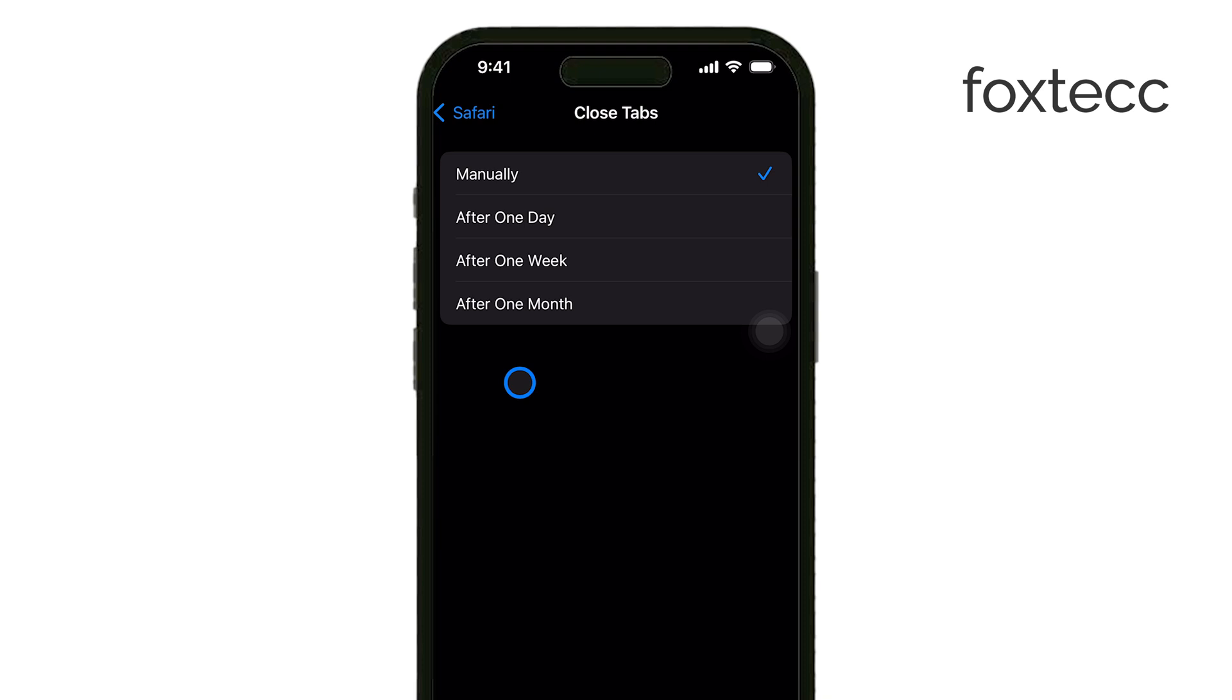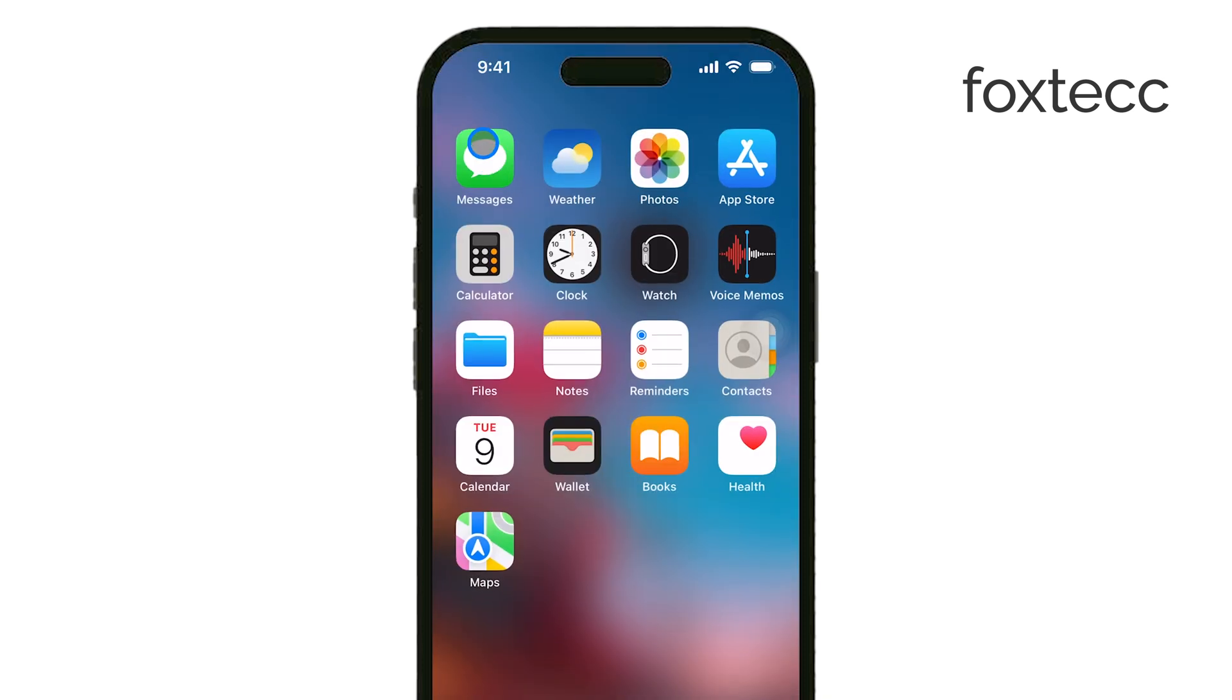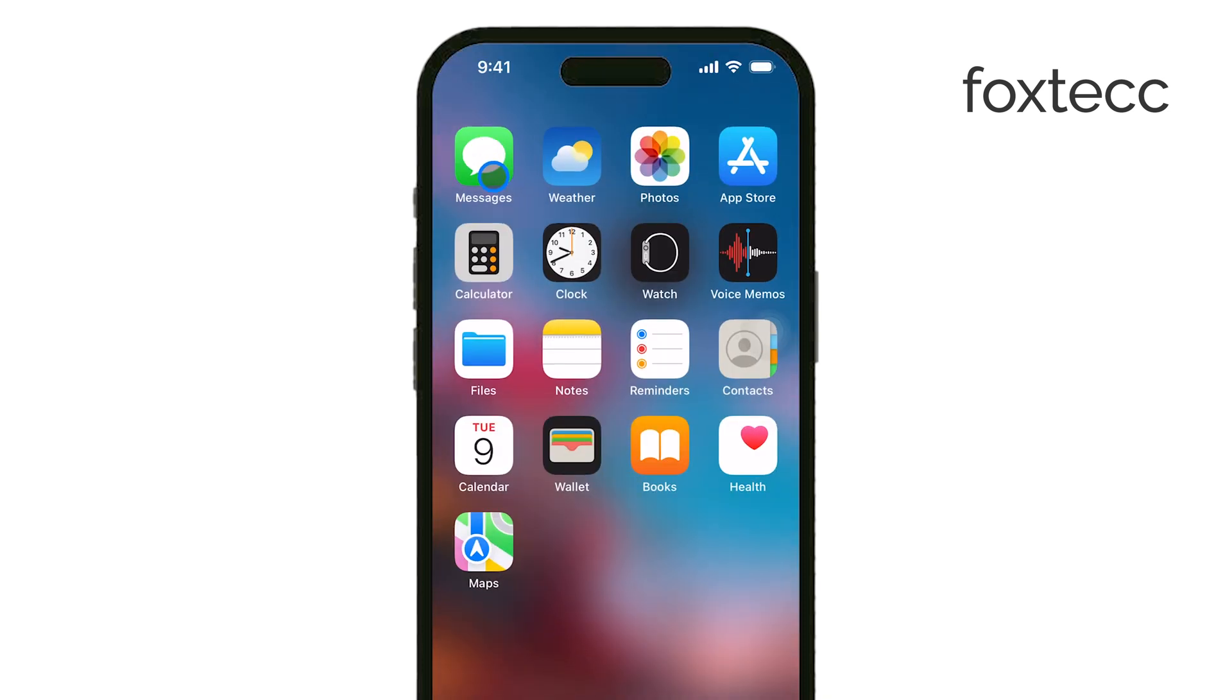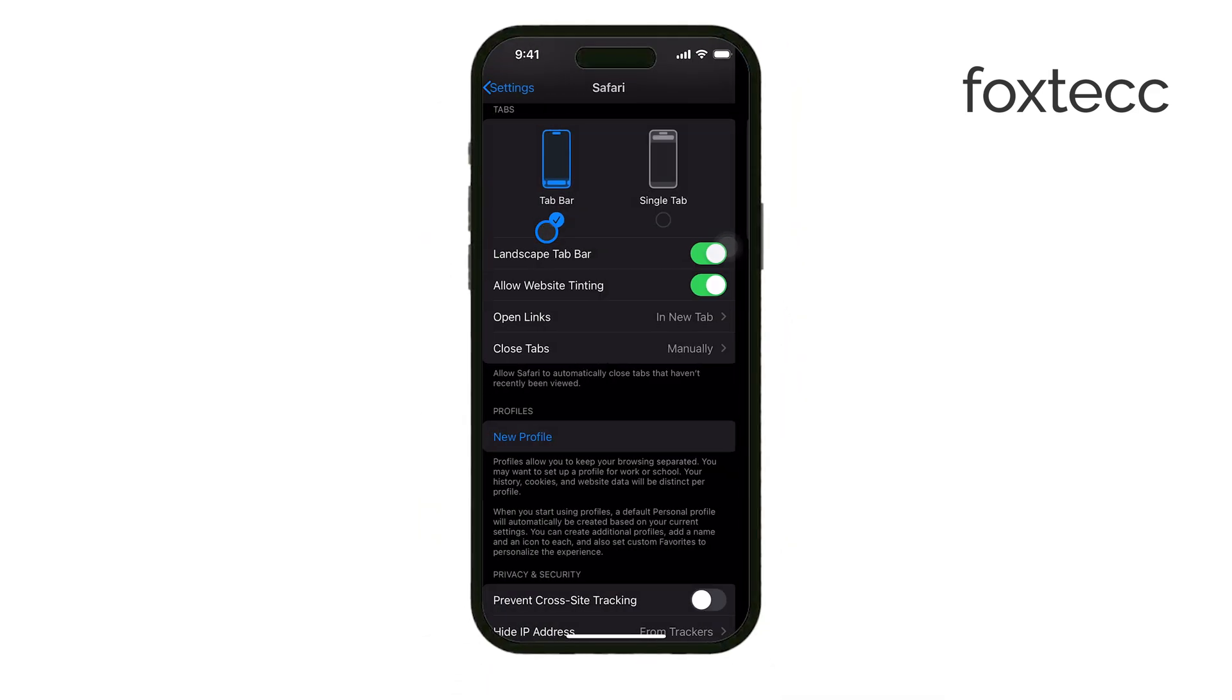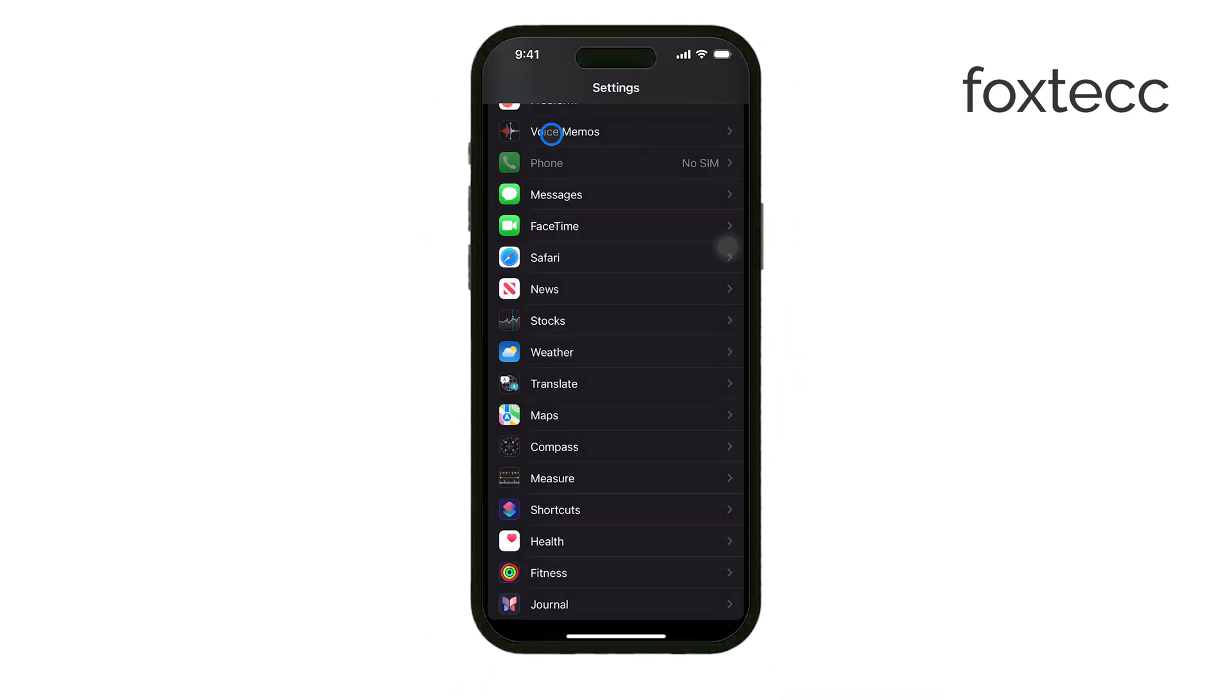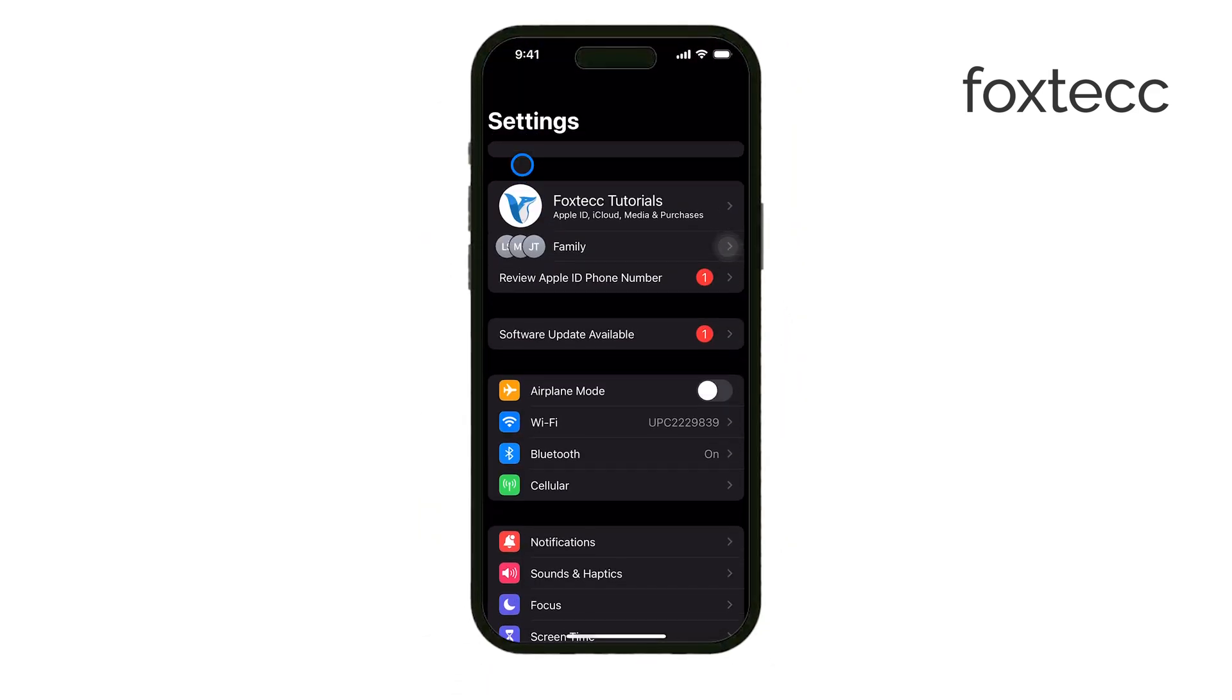Now, if you're using multiple Apple devices, you might want to sync your tabs across them. To do this, go back to the Main Settings menu, tap on your name at the top, and head to iCloud.